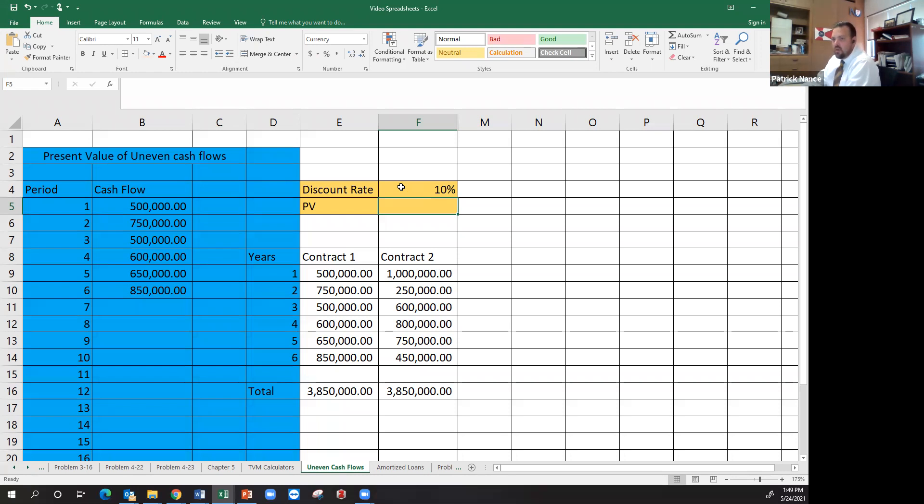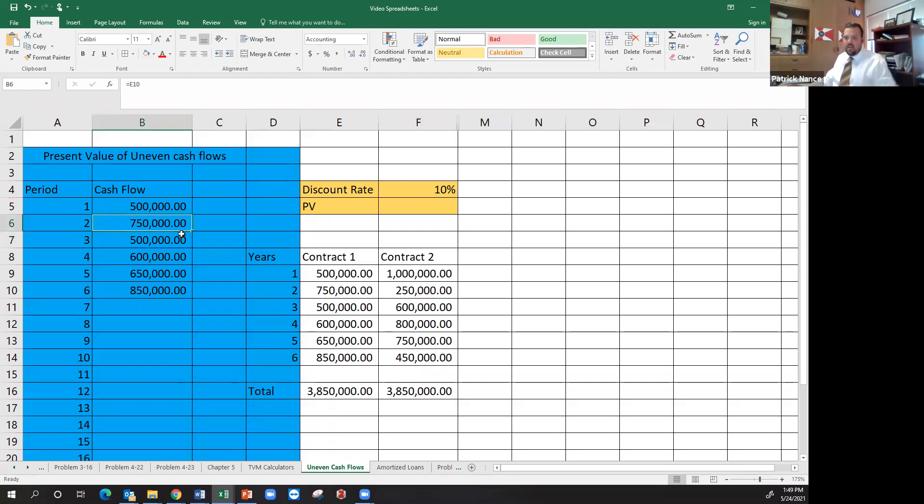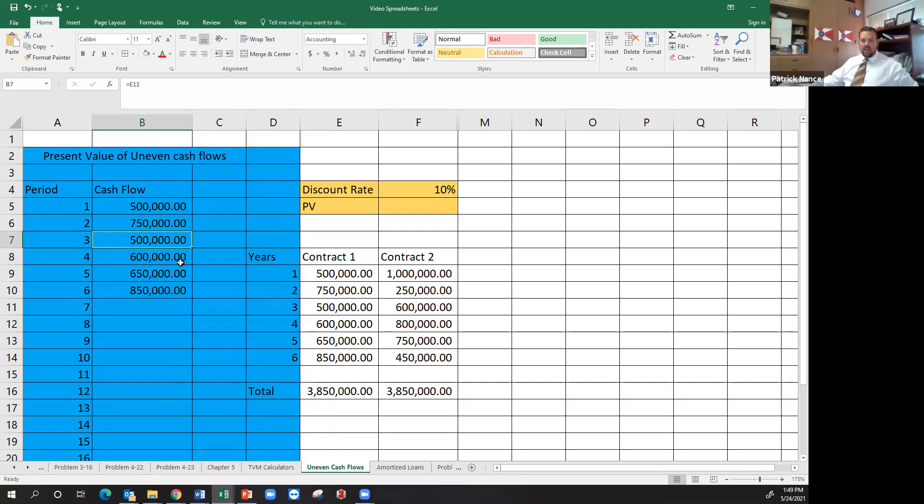So I want to know what is five hundred thousand dollars discounted back 10 percent. What is it worth today? If it's five hundred thousand dollars one year from now, what's seven hundred fifty thousand dollars two years from now discounted back at a rate of 10 percent? Five hundred thousand dollars three years from now, discounted back at a rate of 10 percent and so on and so forth for all of these.